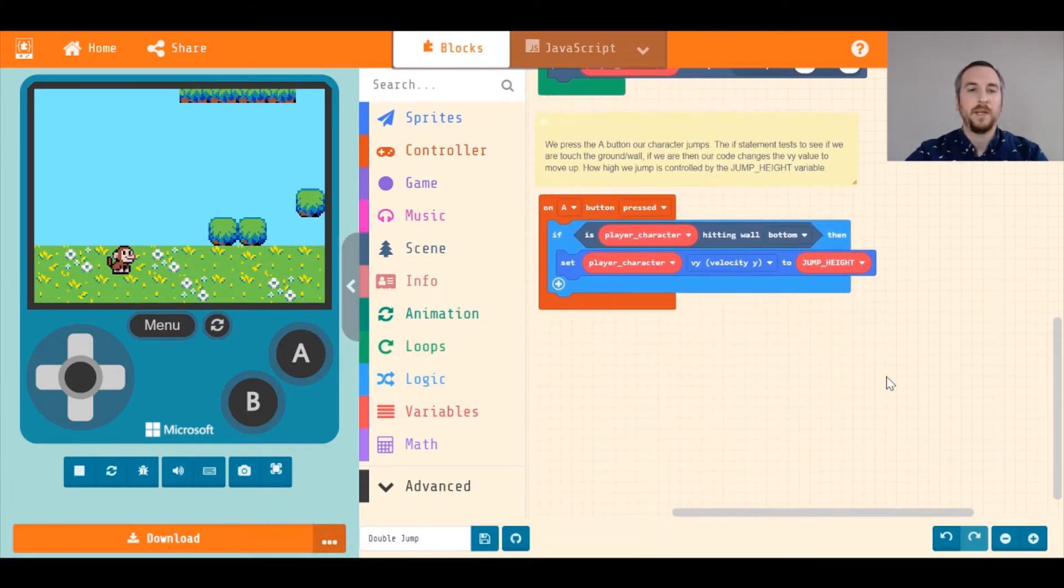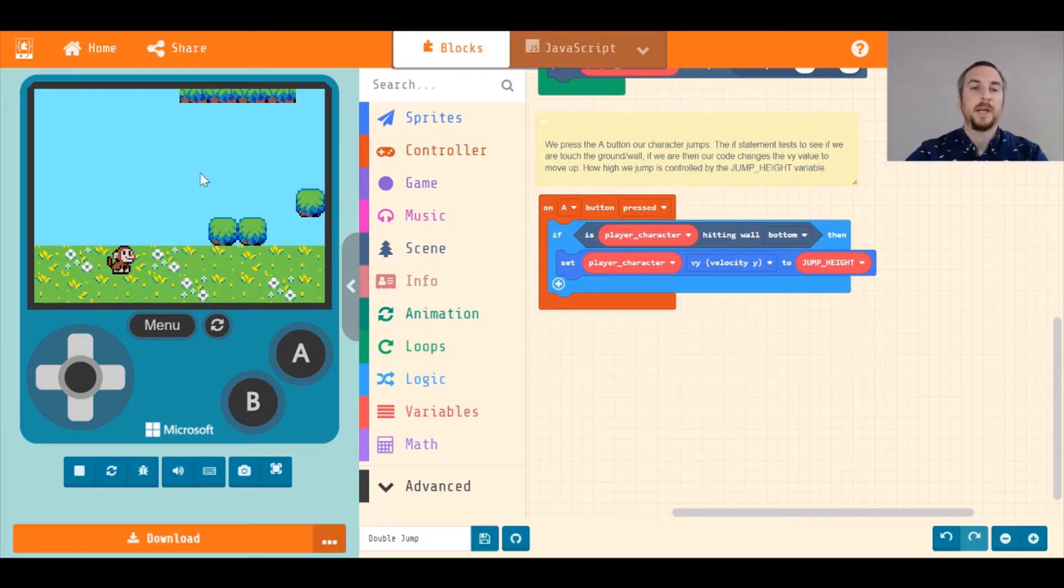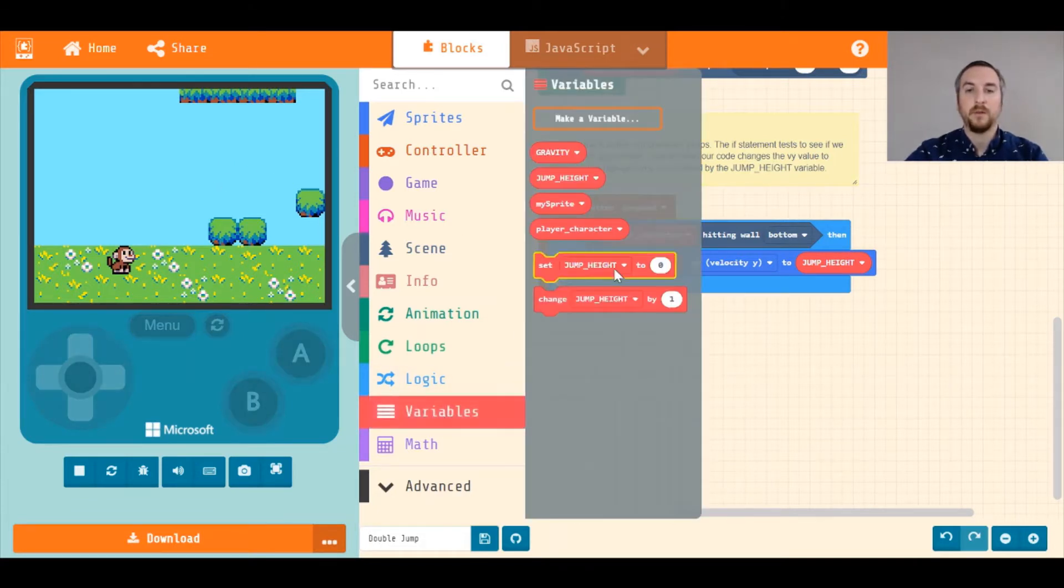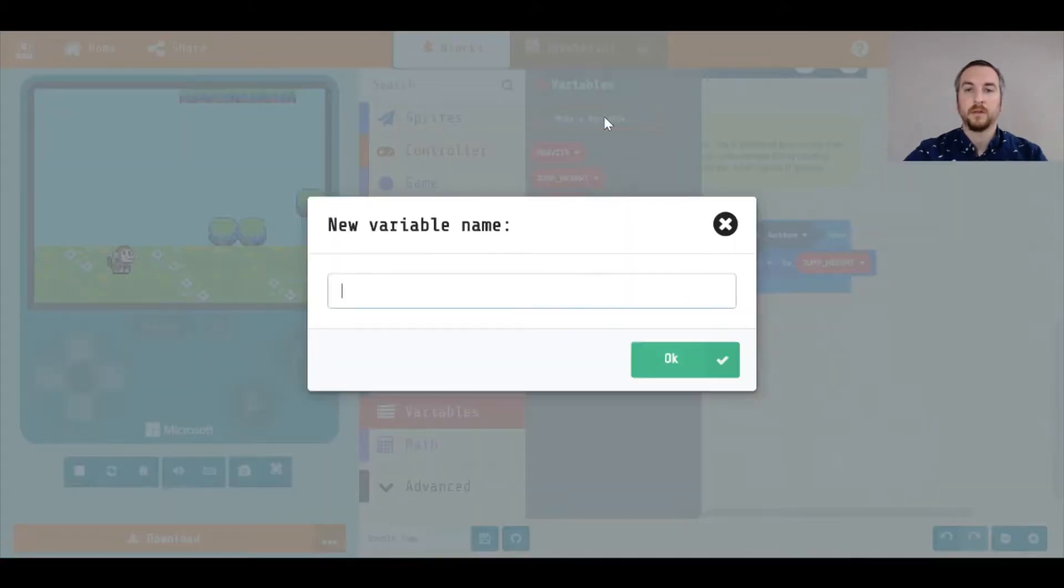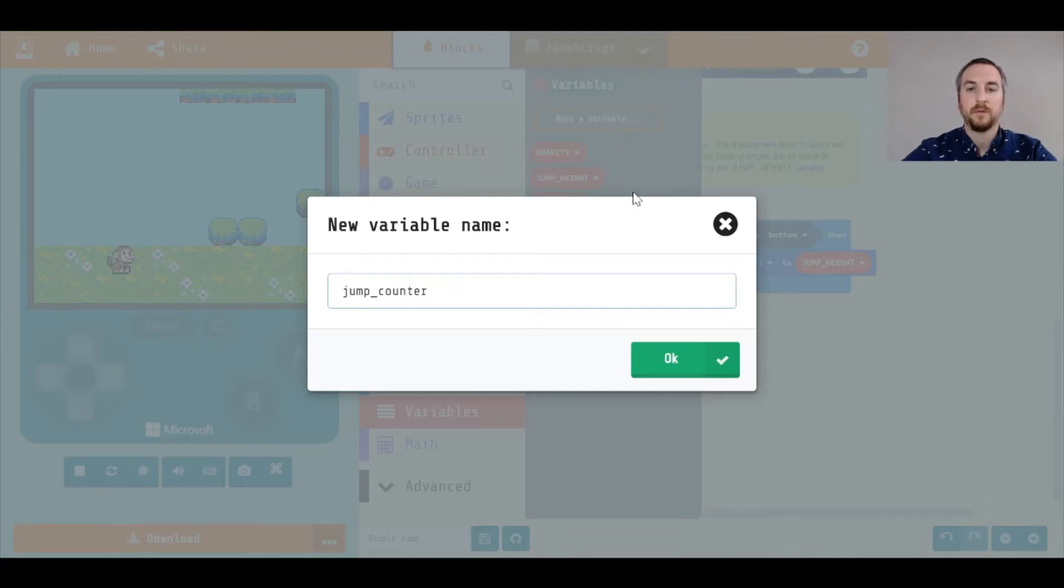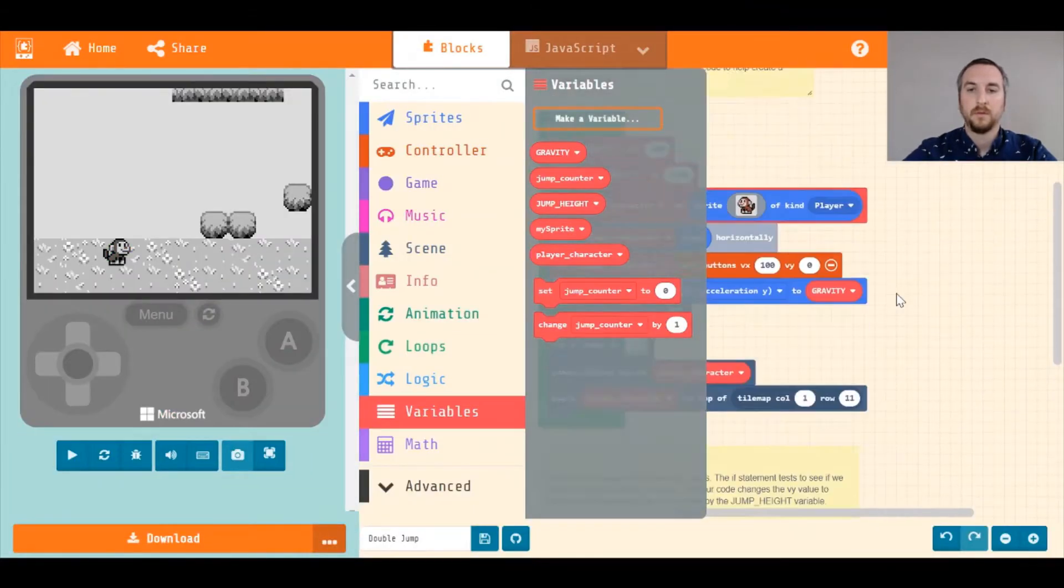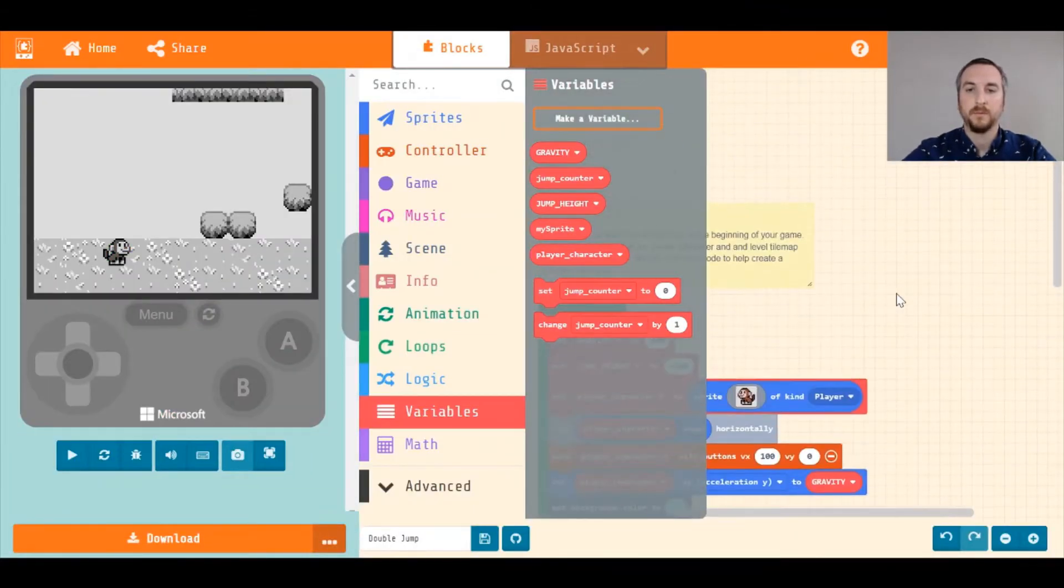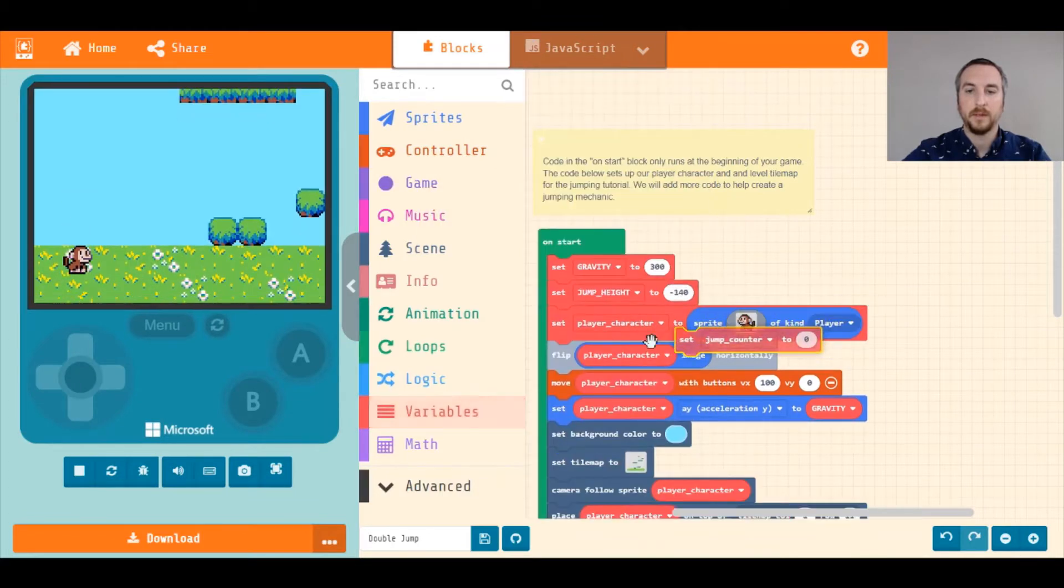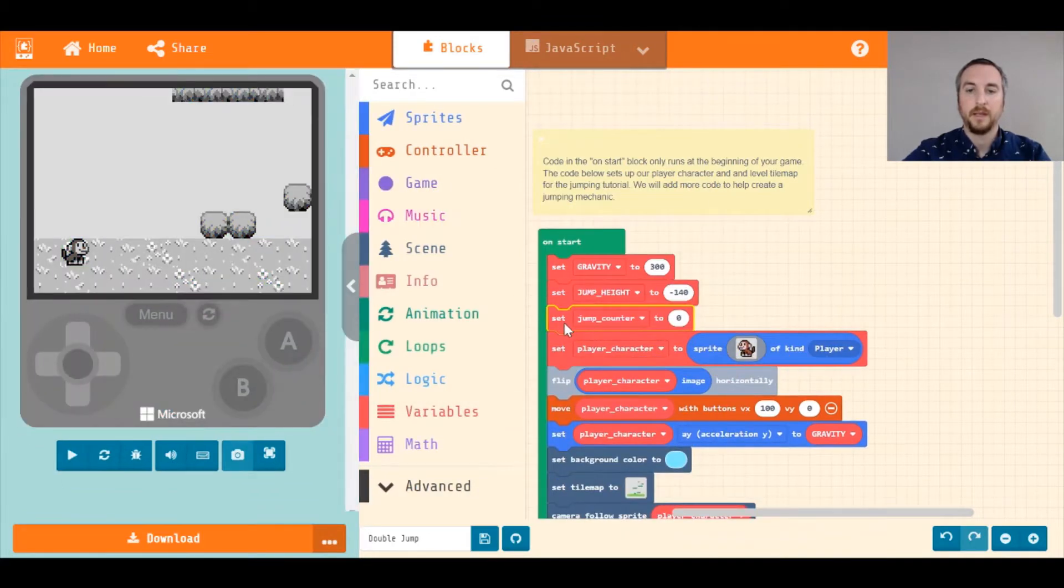To do that, we need to add a jump counter to make sure we're not exceeding how many times we want to jump. In this case, we just want to jump twice, and then no more. So to do that, add a counter. Usually we can use a variable for this. I'm going to create a variable called jump counter. Let's scroll back up to the top. I'm going to say set jump counter to zero.